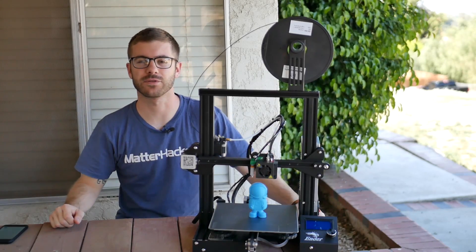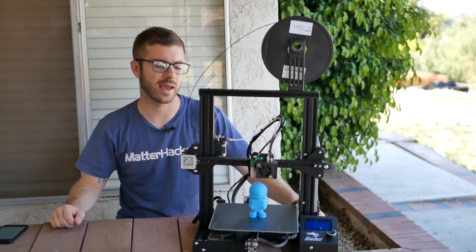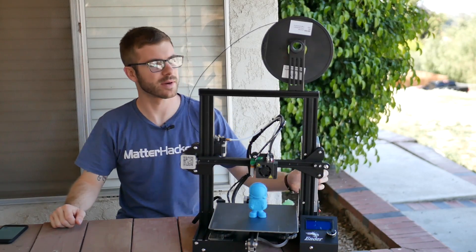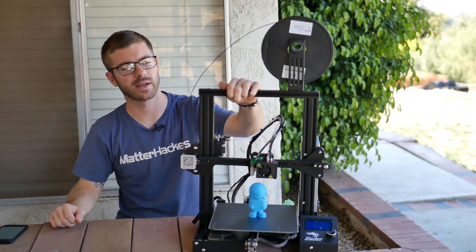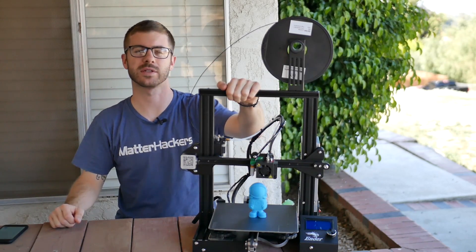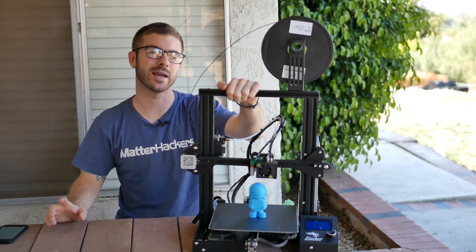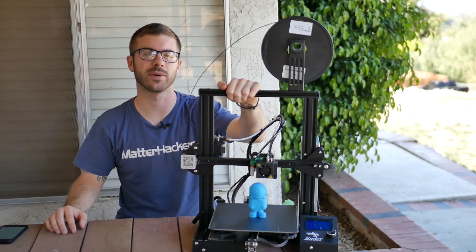Hey what's going on guys, Deanna from Modbot here. In today's video we're gonna be looking at this guy right here in front of me which is the Creality Ender 3 3D printer.